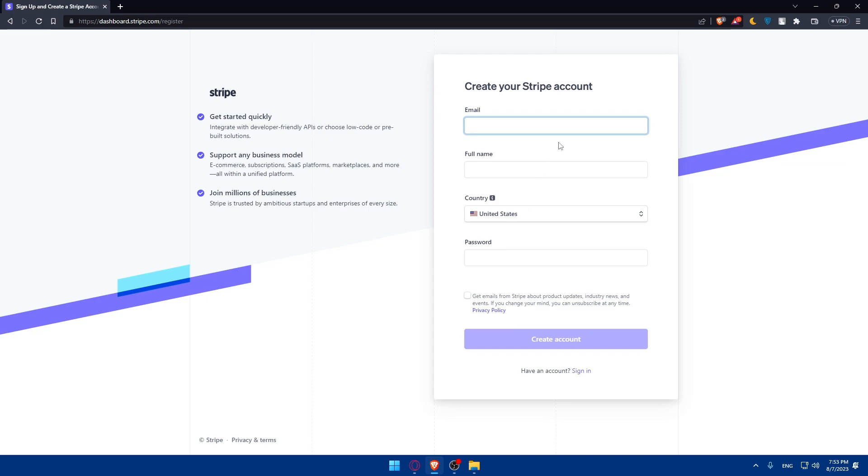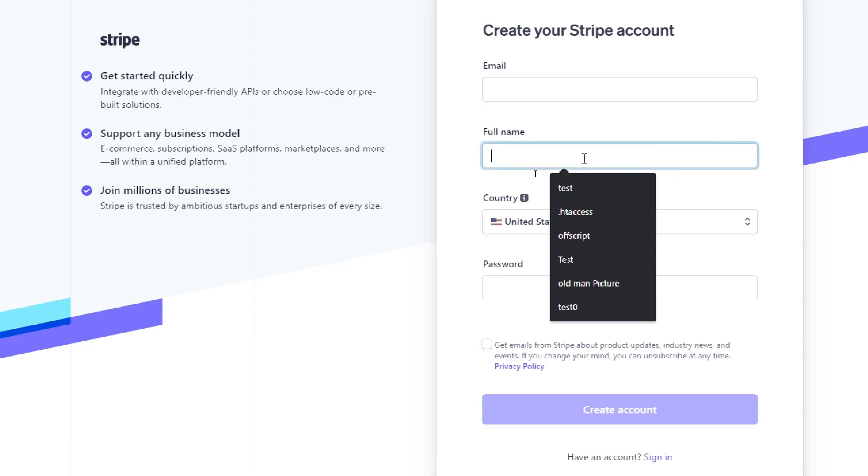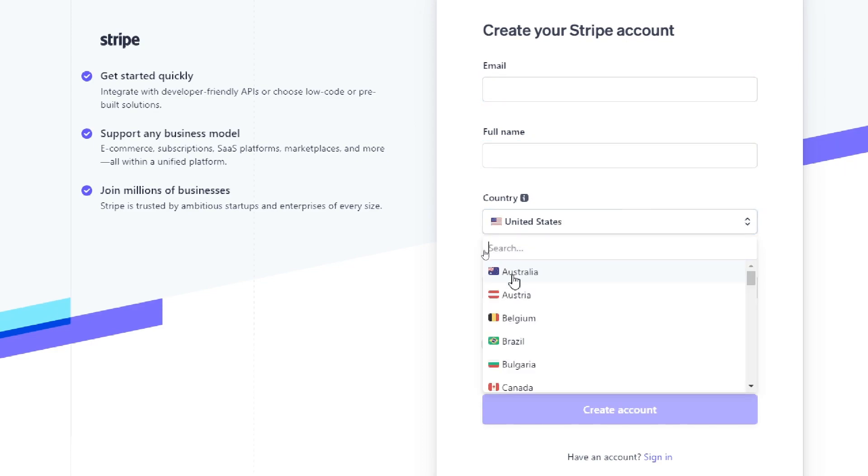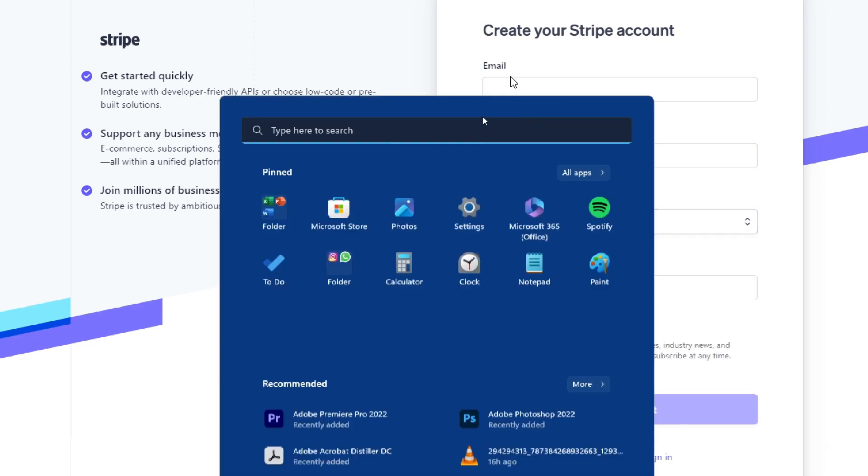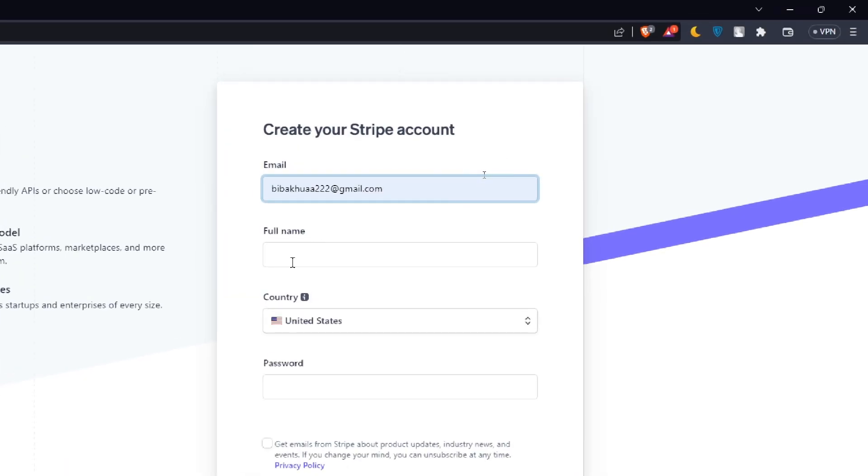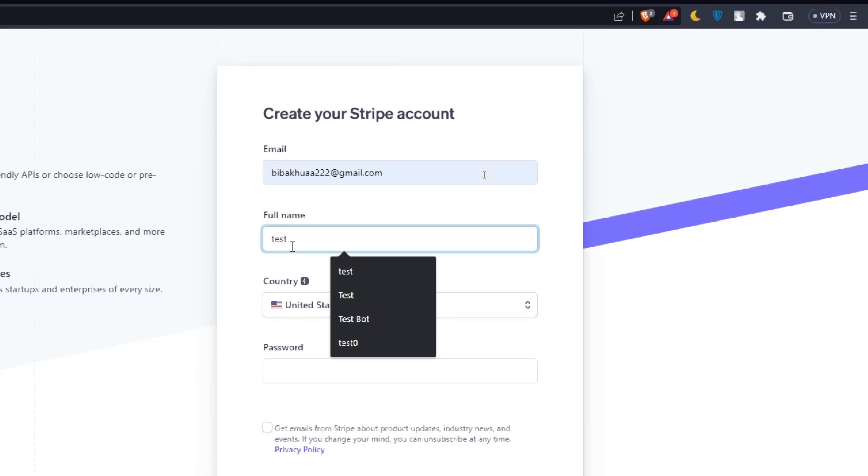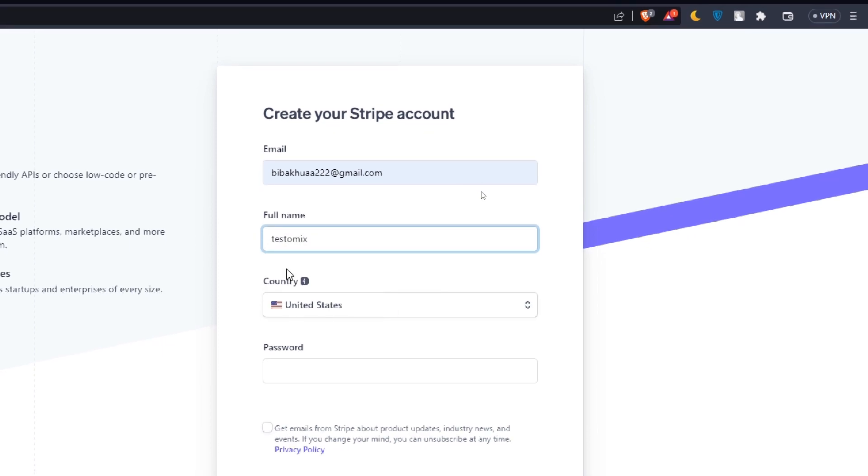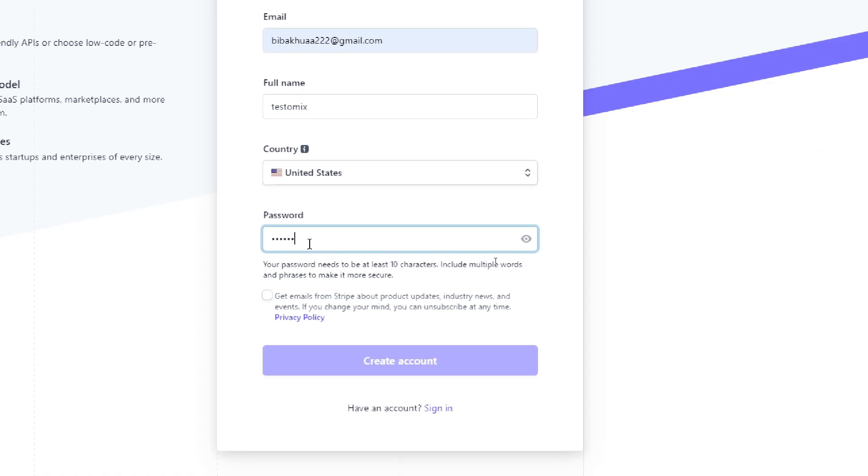Once you click on start now, you'll have to fill some information like your email, full name, and country, and finally your password. So let's fill that out as an example. It starts by email, and here's my email, full name, country, and password. I'm just going to put a random password as an example.